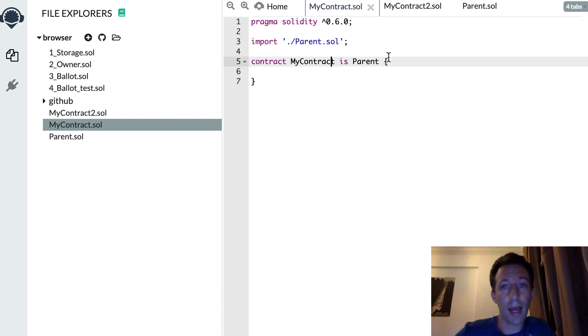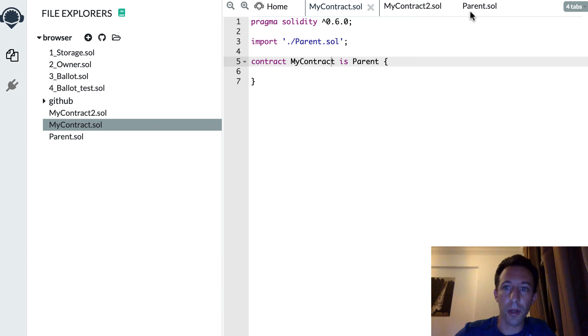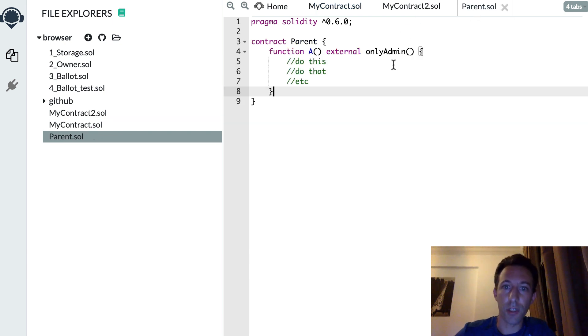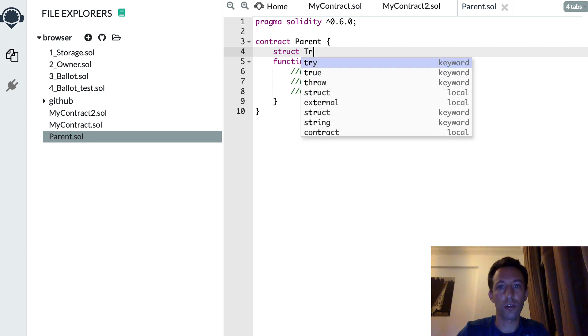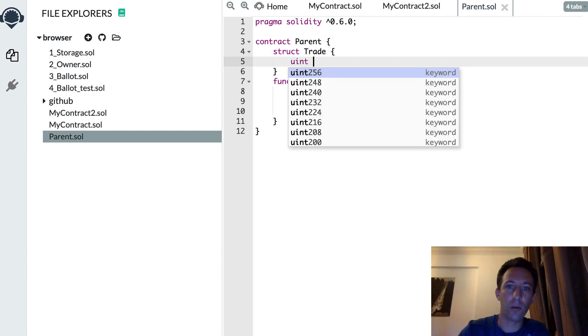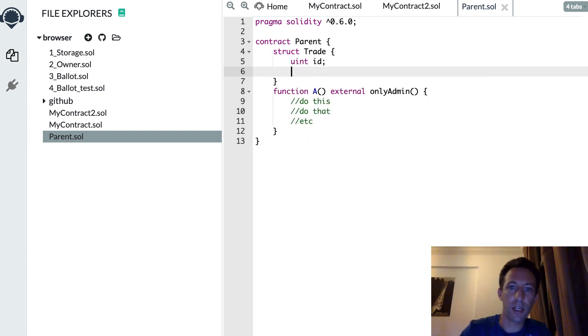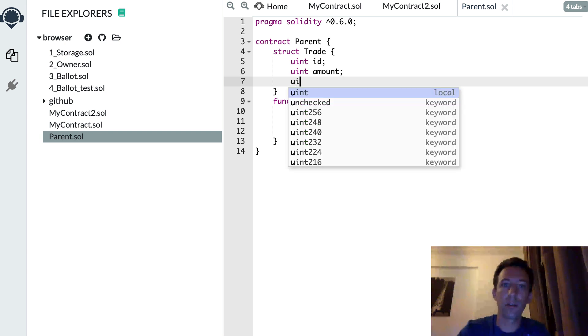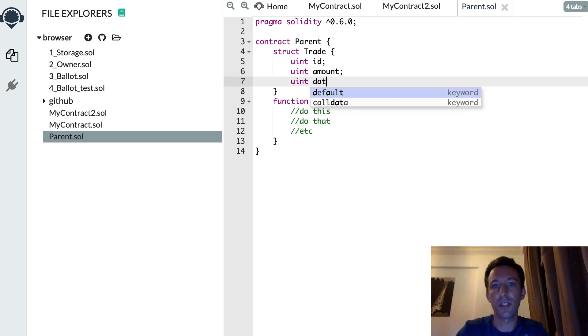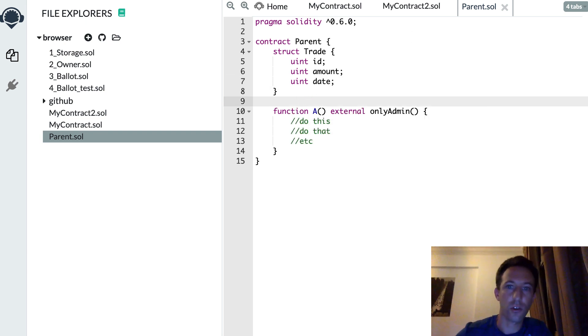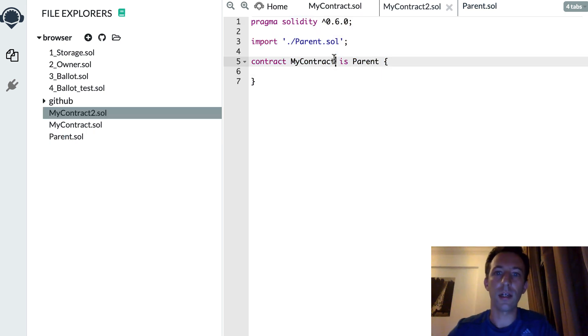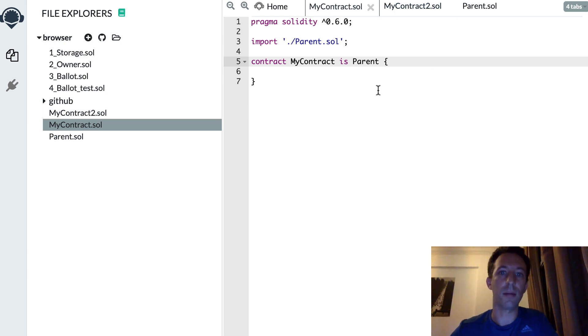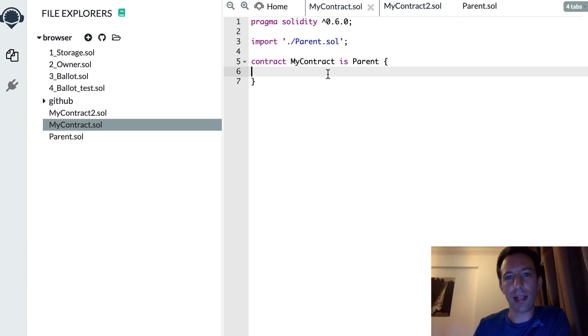And the same thing applies if you define the same data structure in my contract and my contract 2. For example, let's say you're going to use a struct. Struct trade with an ID, maybe an amount, a date. So now if you define your struct in the parent, then same thing, you can reuse this struct in my contract 2 and my contract. So writing dry smart contracts is very important.